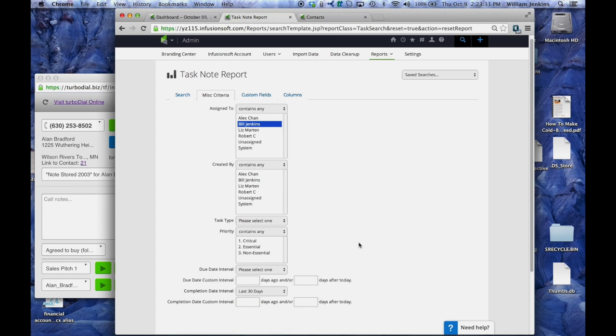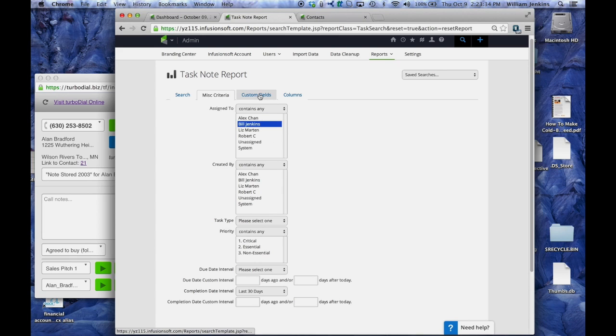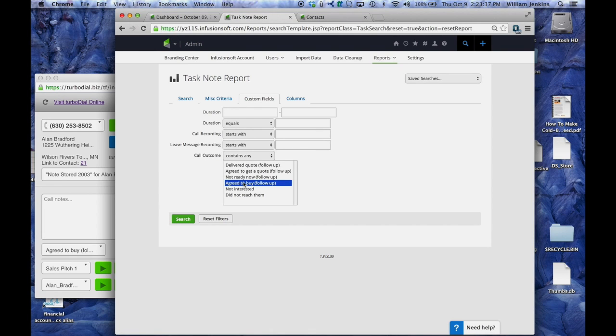Okay, so that's going to get Bill's calls in the past 30 days, and then I want them to be a call where they agreed to buy. So under the custom field section for the call outcome, I want it to be agreed to buy.